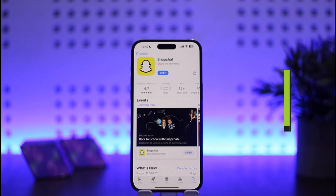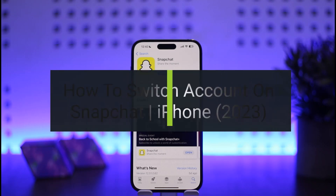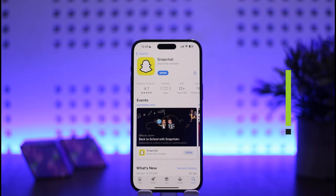How to switch accounts on Snapchat on iPhone. Hello everybody, welcome back to my channel How to Apps. I'm Peep and Busted, and today I'll guide you on how you can switch accounts on Snapchat on an iPhone device.